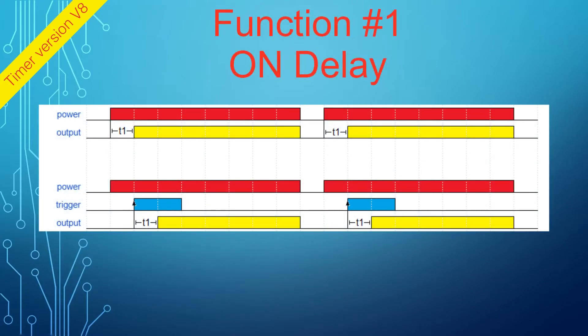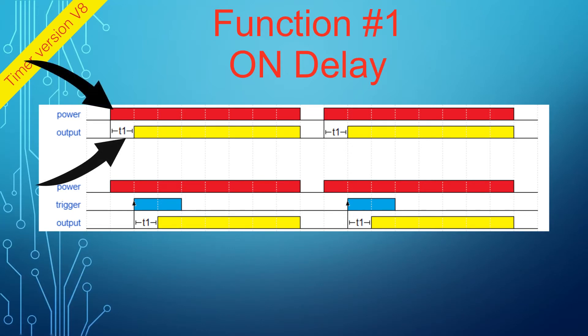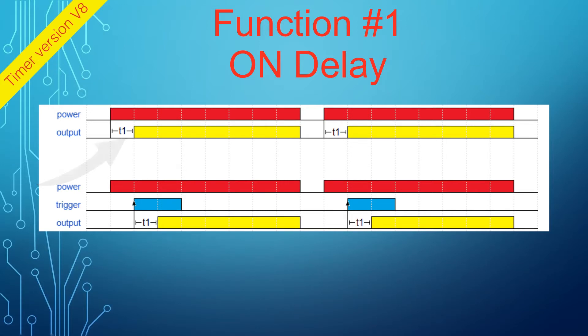Function 1 is ON DELAY. When power is applied, the timer delays the power for a preset time T1, and then supplies power to the output. You can use this function anytime you need to delay power to the load.